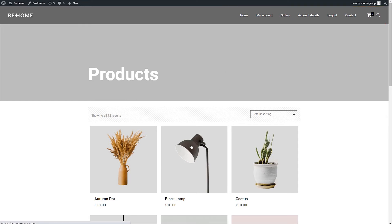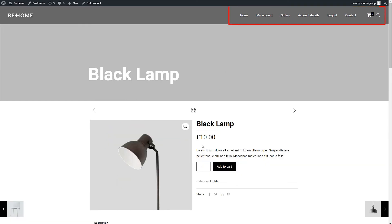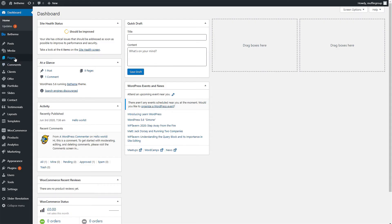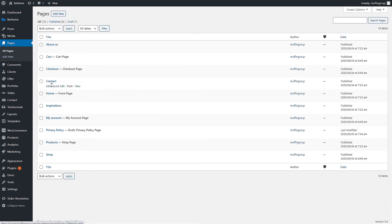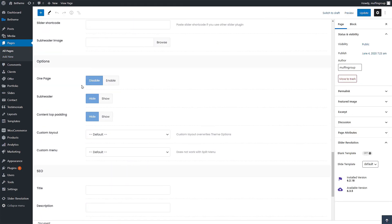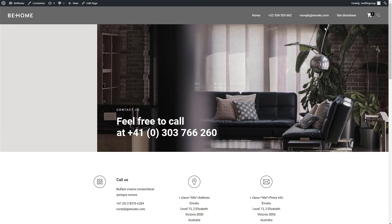Now if we go to any single product page, the menu will also be the same as on the main Products page. Now let's change the menu on the Contact page. Again, edit the page and scroll to Page Options. Select your custom menu from the dropdown and update the page. Fantastic! The Contact page displays our second custom menu.